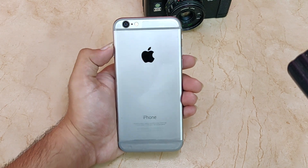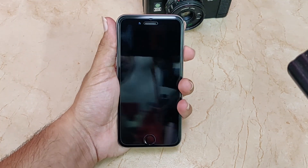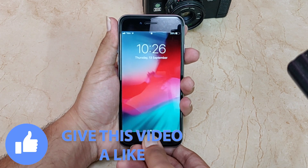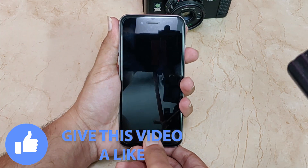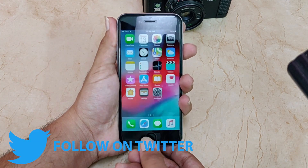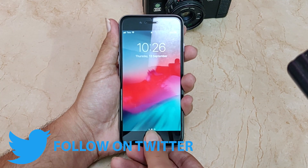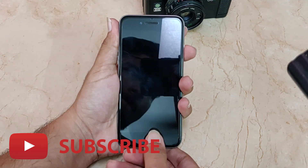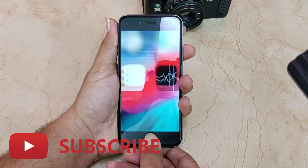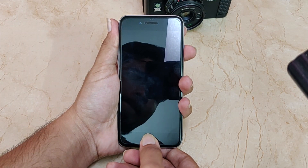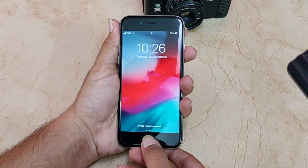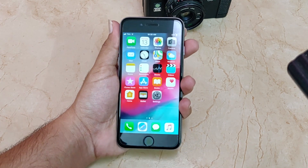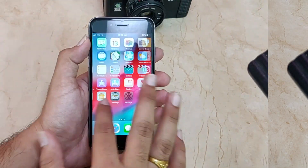Now let's have a look at the fingerprint sensor and check how well it responds. It is very fast compared to iOS 11 — it has been improved. When checking with the screen on, you need to press it for a couple of seconds, but it is quite fast. You can't compare it with newer iPhones since the iPhone 6 is quite old, but it's doing a good job.